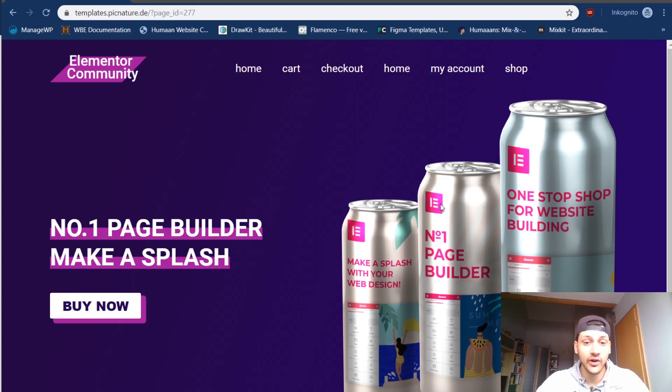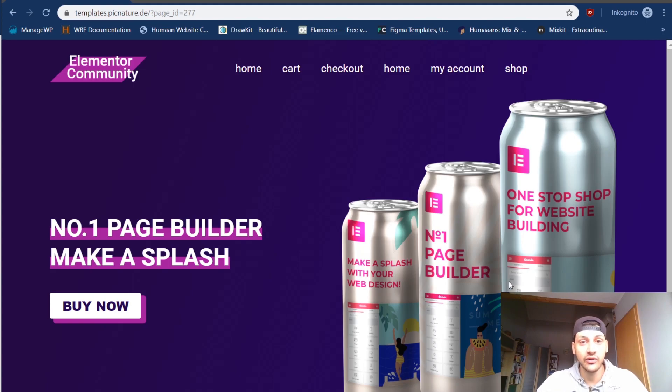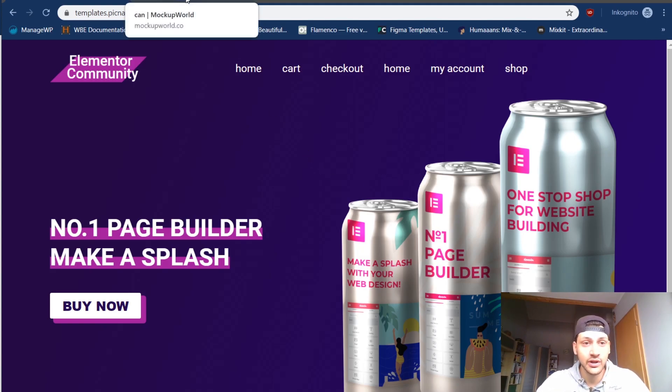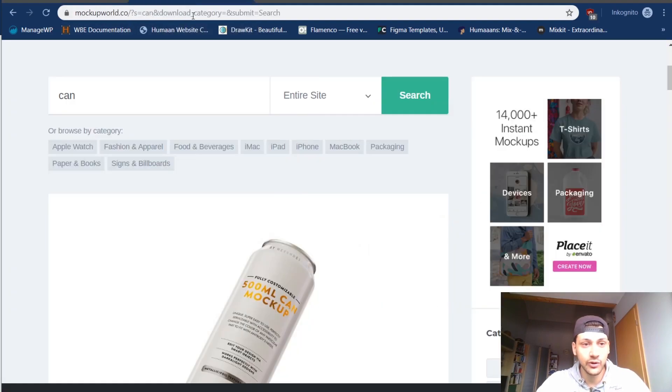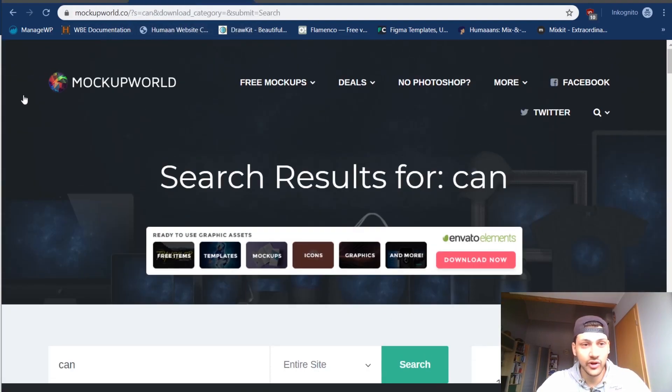As you can see there is the Elemental mockup on top of the can, or of the cans, there are more than one. Basically I will show you how to do it.